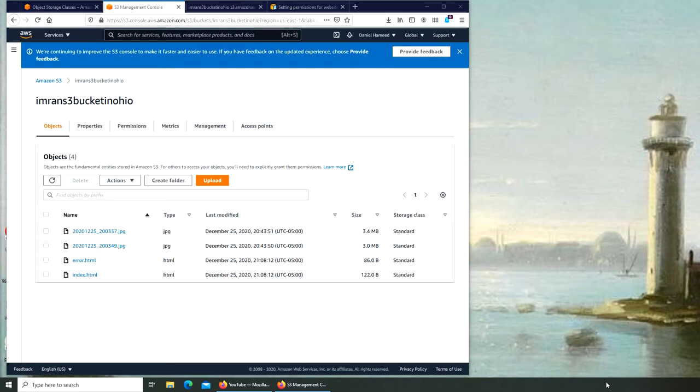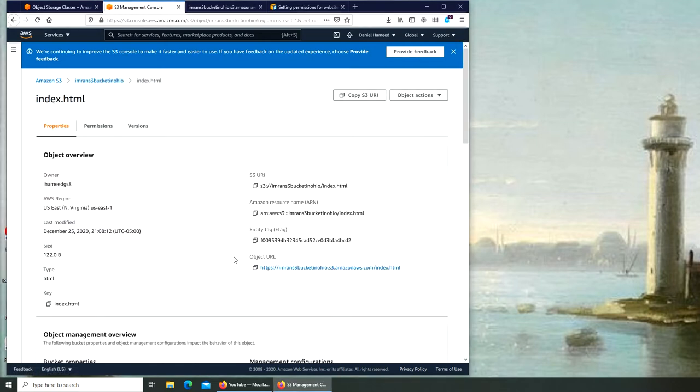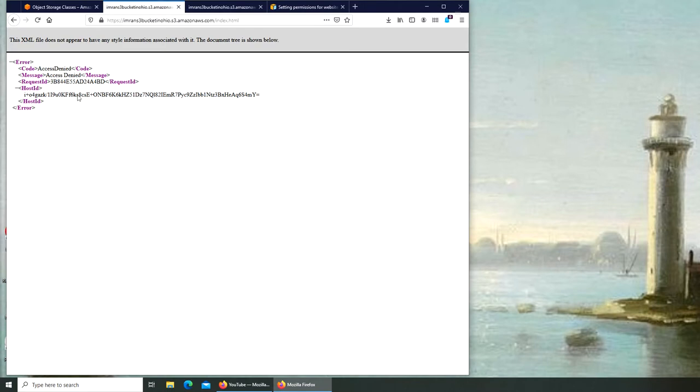Let's go and I'm going to show you the problem in action. Right now this index.html, if I click over here, I cannot access it. But I can go back.